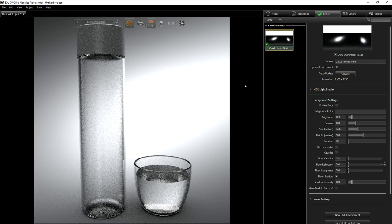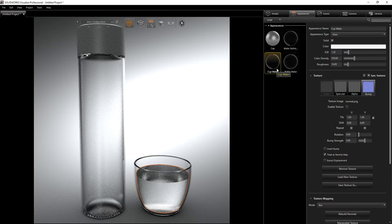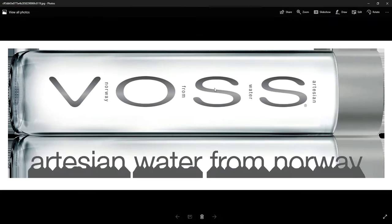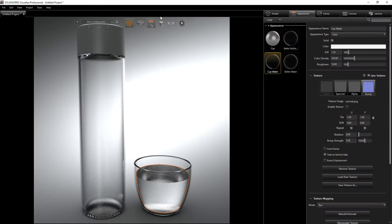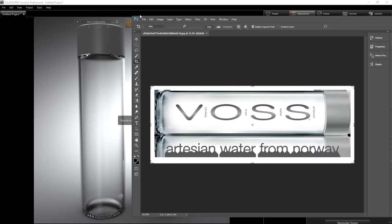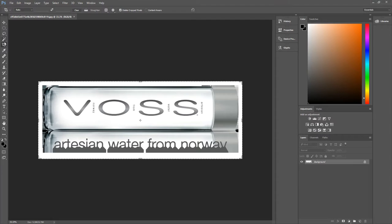Now we're pretty much almost done with this. The next thing we need to do is add a decal. Going back under our appearances — on Google I found this logo image and I like it because it's big enough. What I did is load it into Photoshop. I'm not an expert at Photoshop, but I watched a couple of tutorials online to learn how to make the decal.